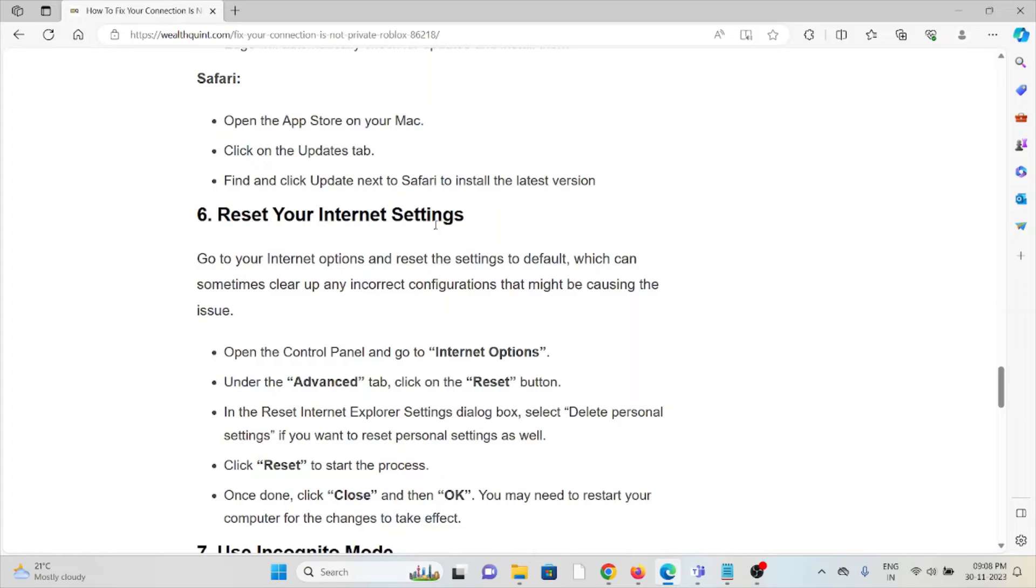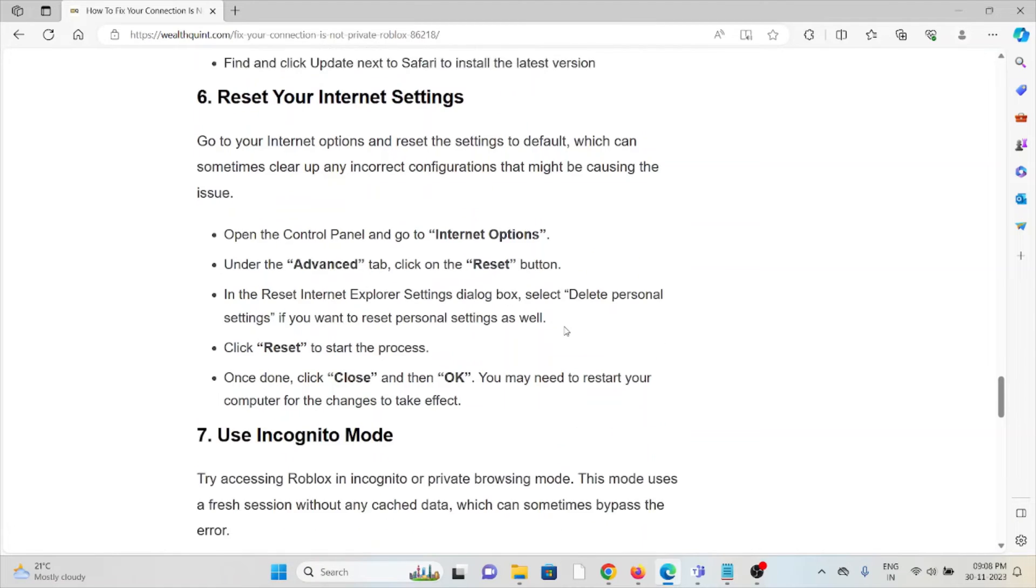The sixth method is reset your internet settings. Go to internet options and reset the settings to default, which can sometimes clear up incorrect configurations that might be causing the issue.